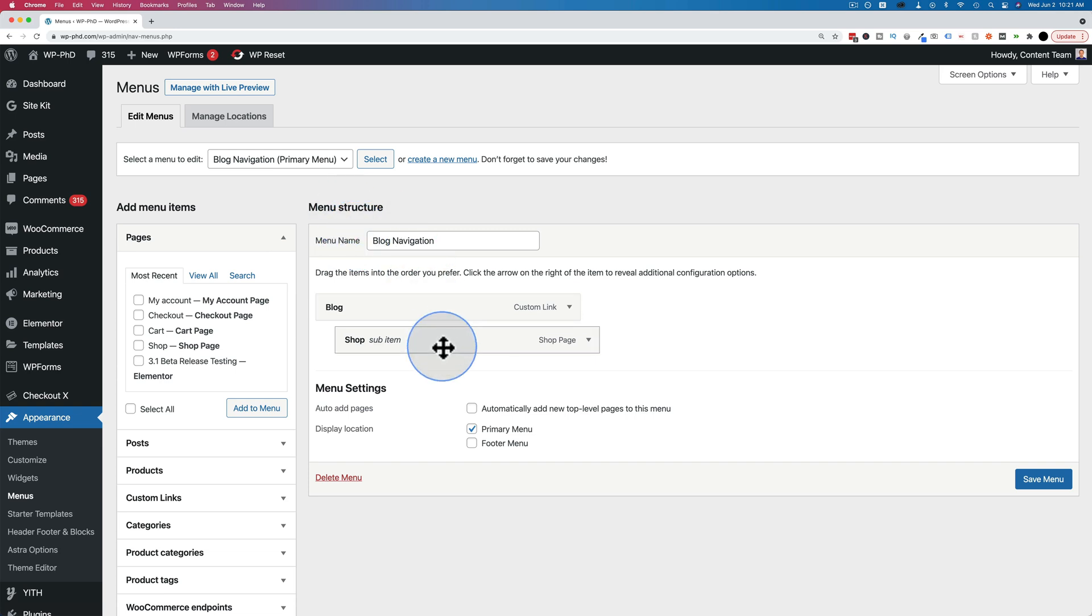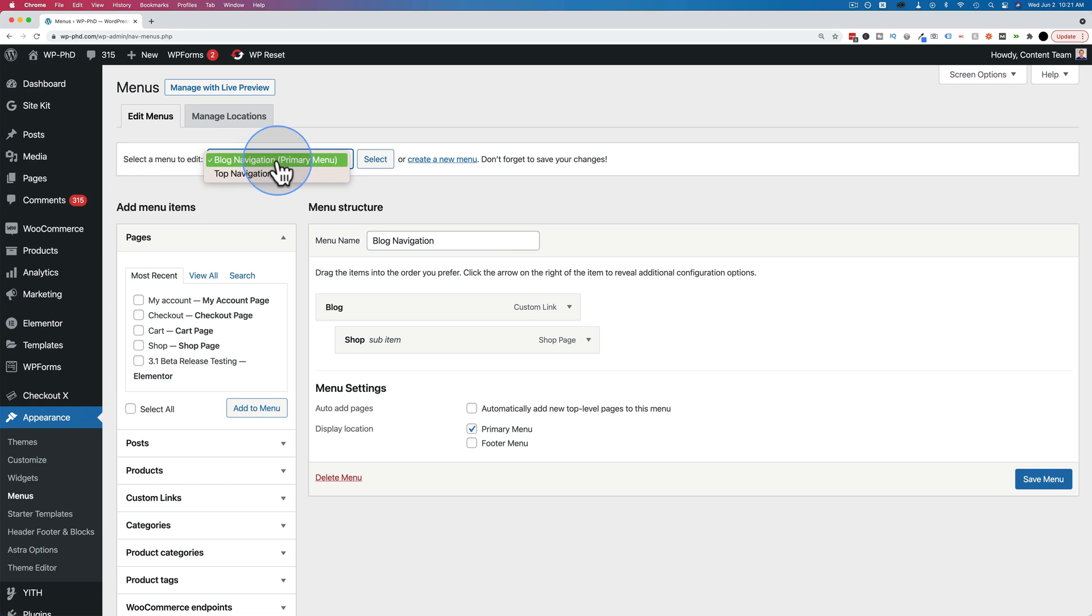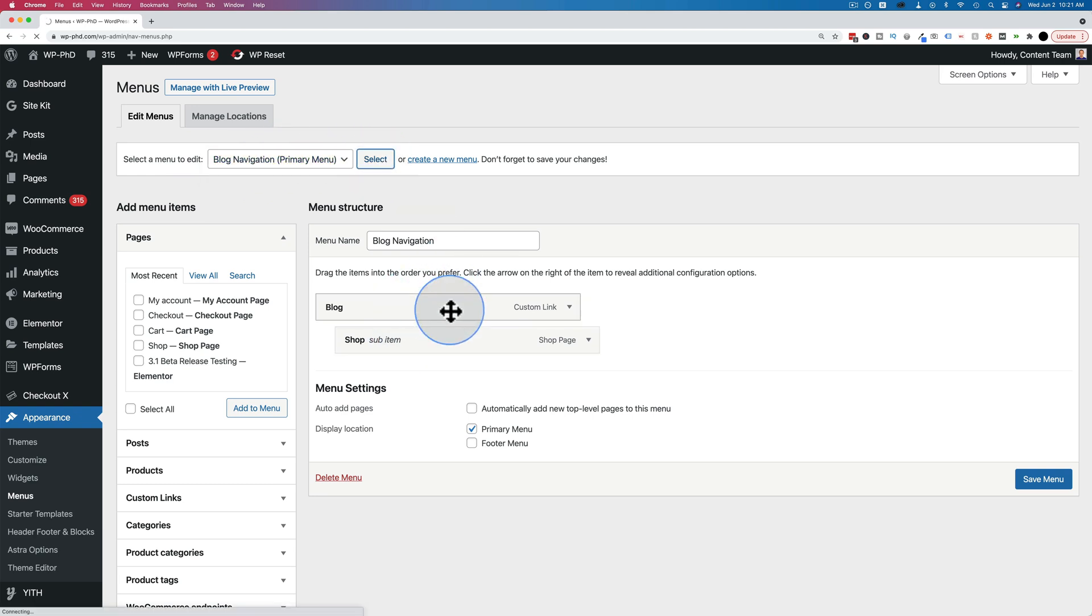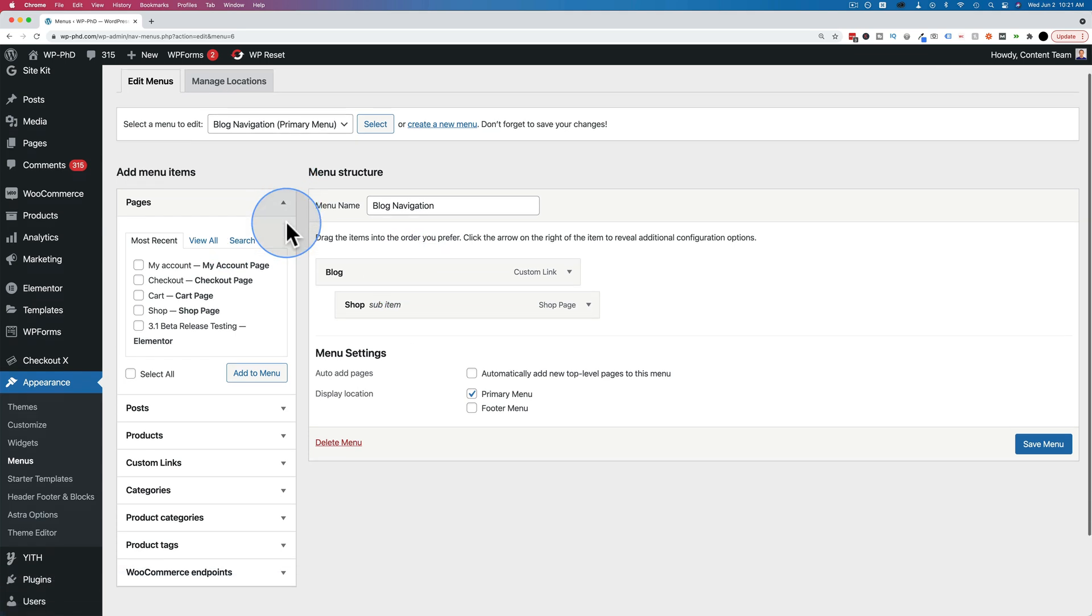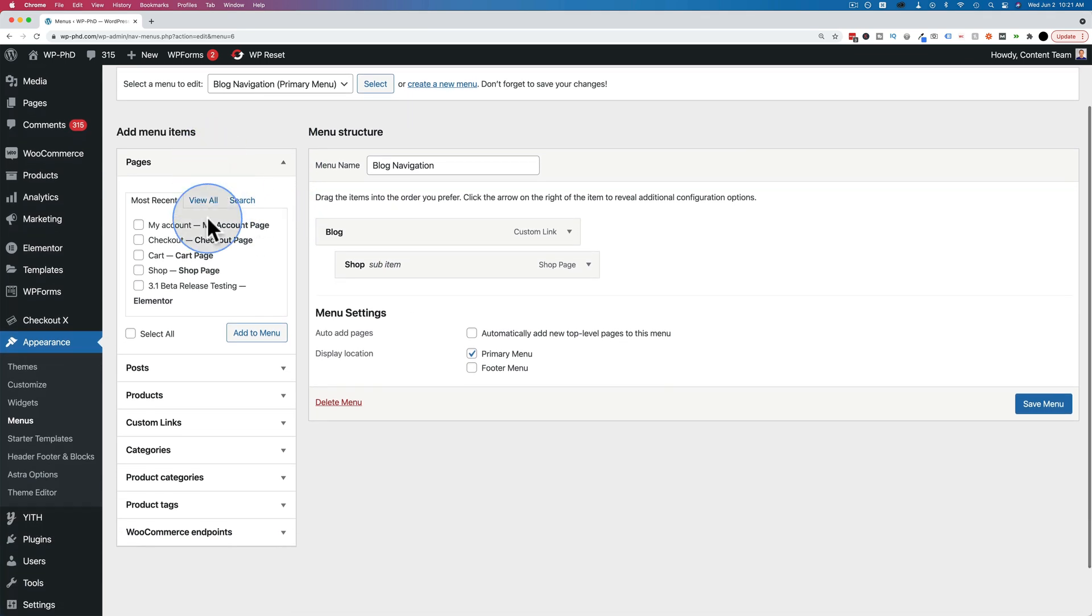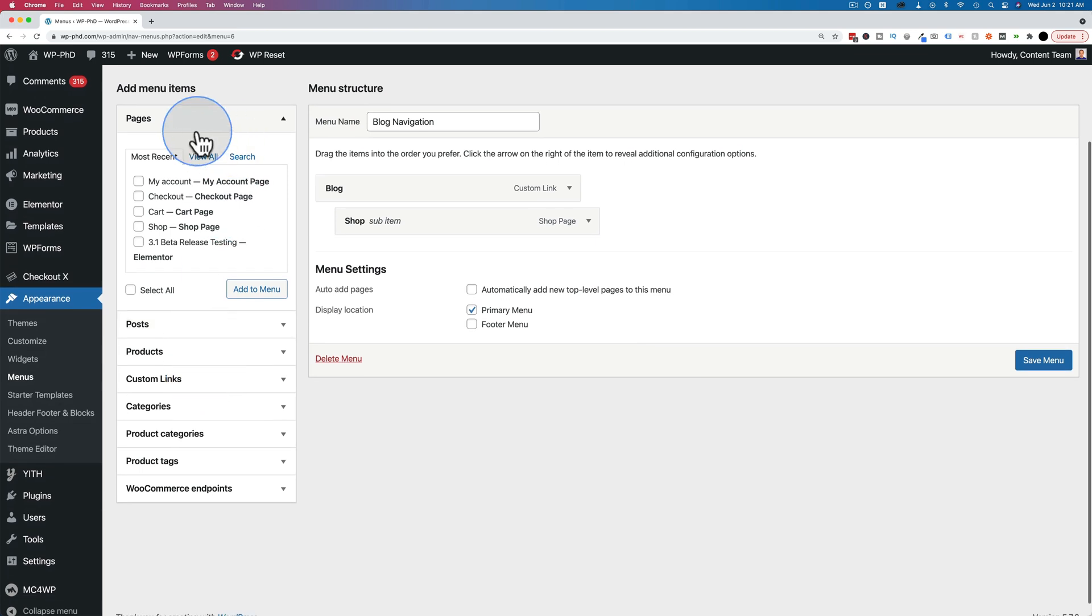And now we have our menu structure on the right. We want to make sure we're on the correct menu by selecting it from this drop down, and then clicking on select. And then the menu will update right here. So make sure it's the one that you actually want to change if you have more than one. And we can add to the menu using the accordion on the left hand side.